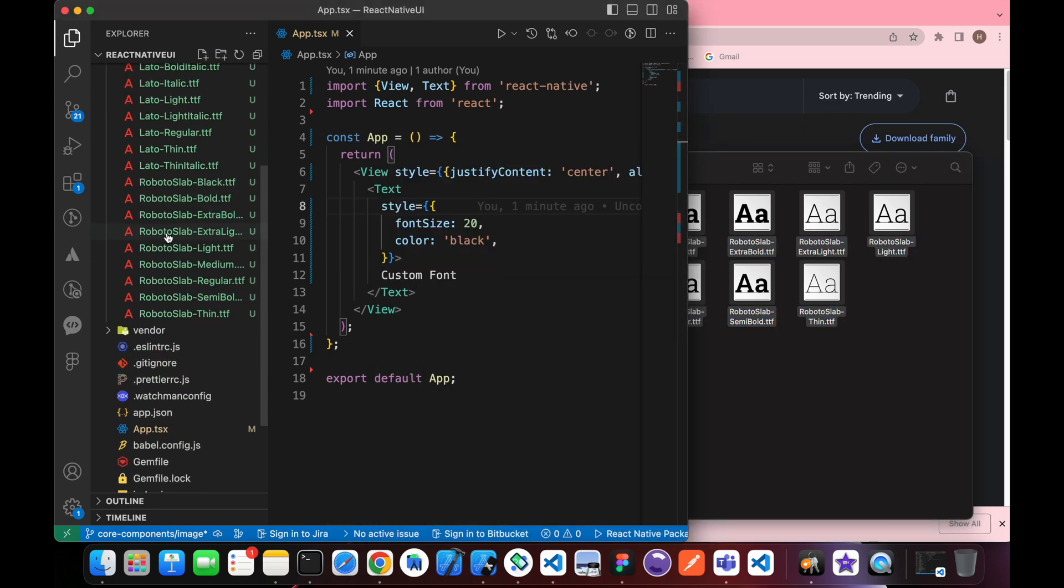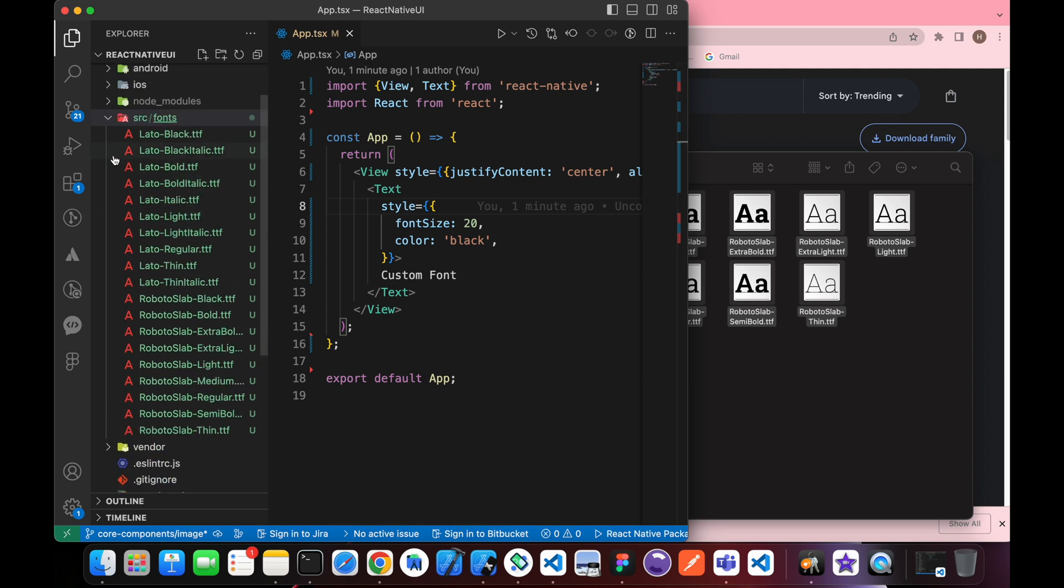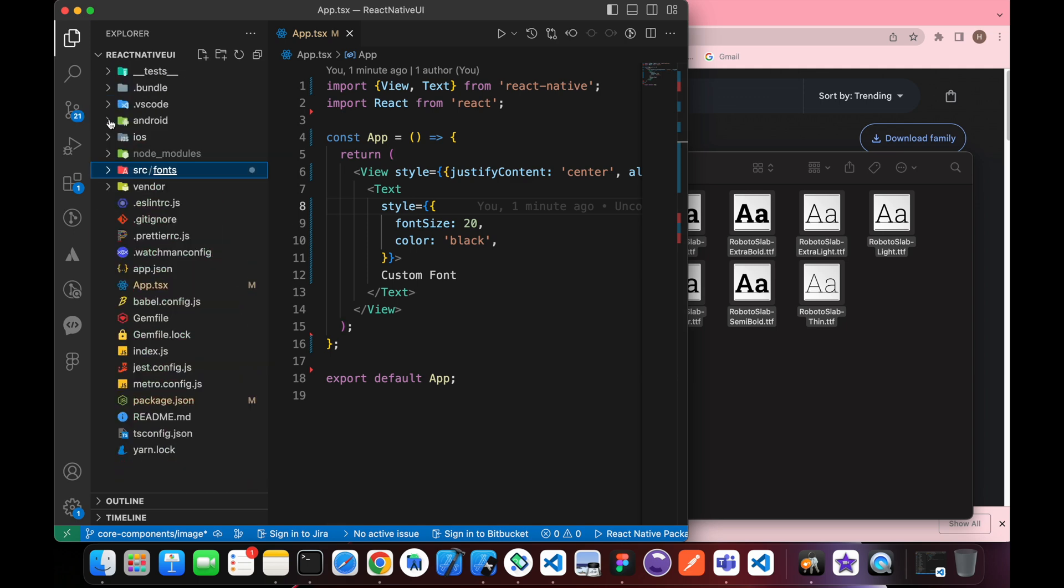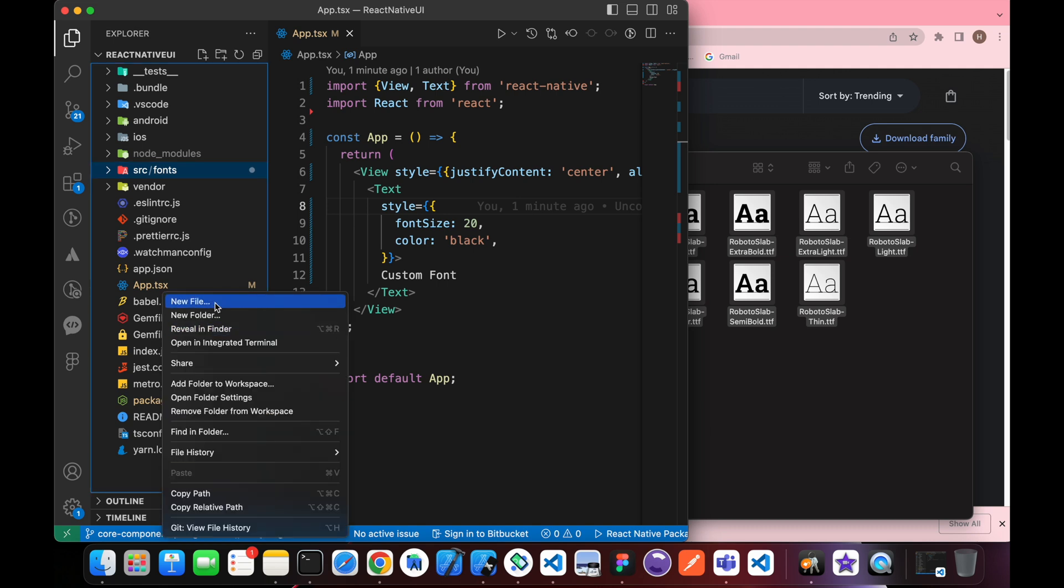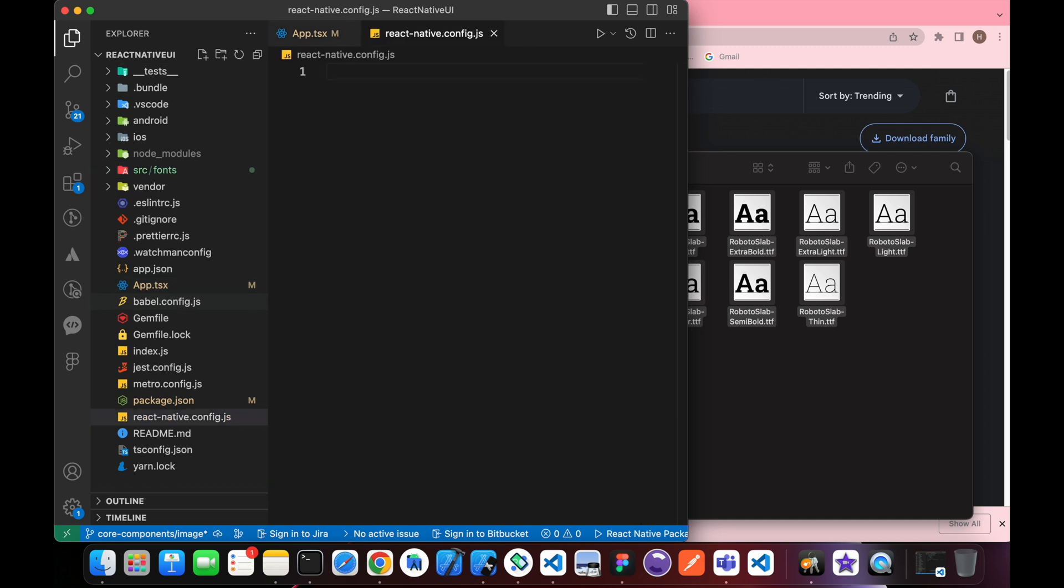Now we just need to link those fonts. How do we link them? To link them we need to add a file called react-native.config.js to link those fonts.